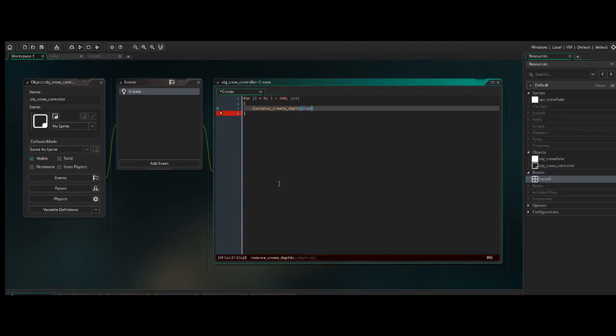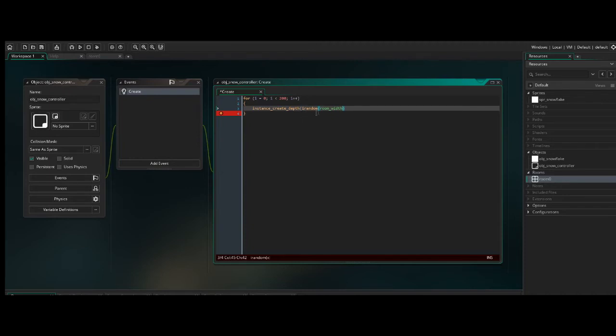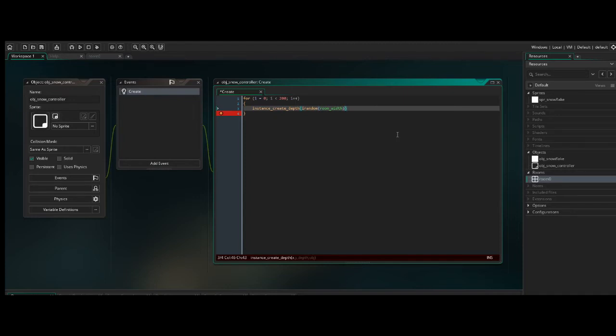Because irandom will return a value between 0 and whatever number you put in here. And this number is the room width. So it will return a value between 0 and the total length of the room, which is perfect for what we want to do. So go ahead and give that the ending parenthesis, and we'll move on to y.